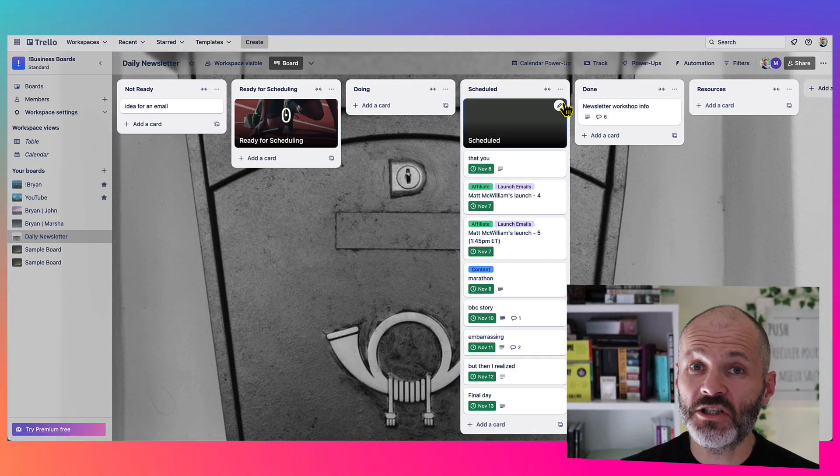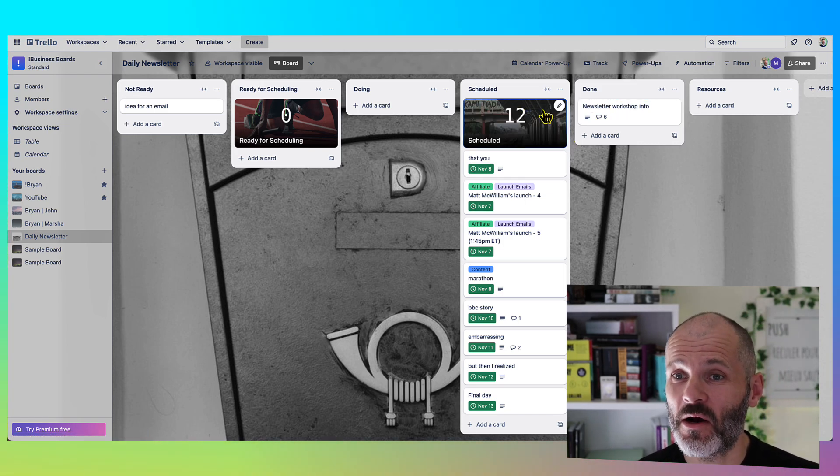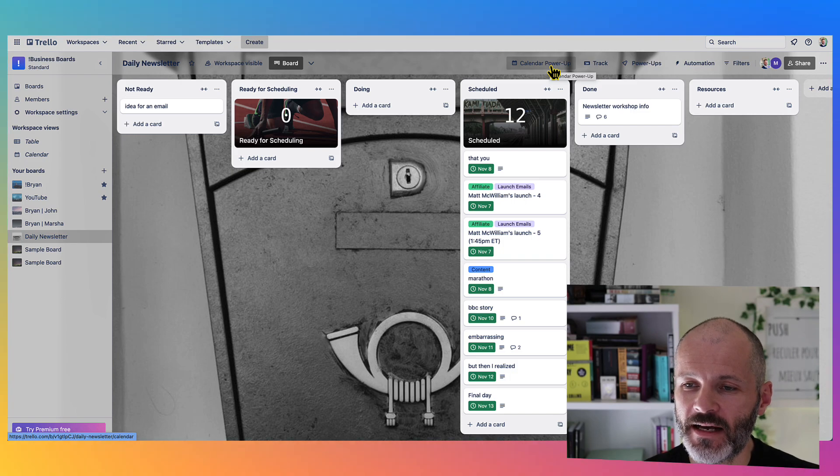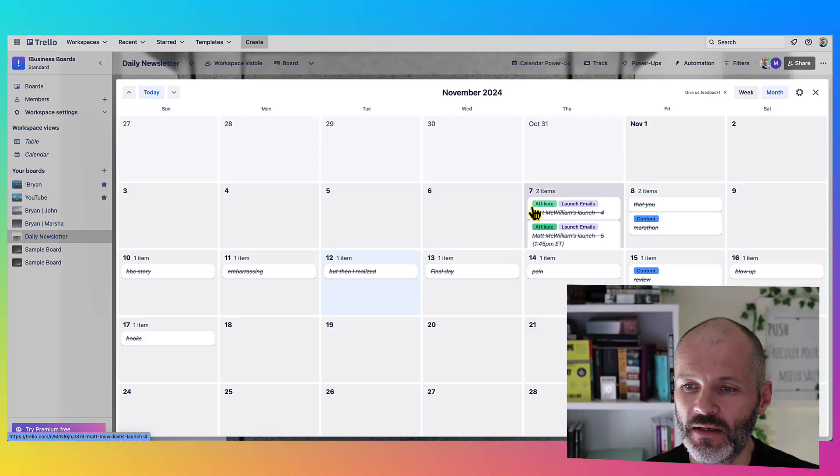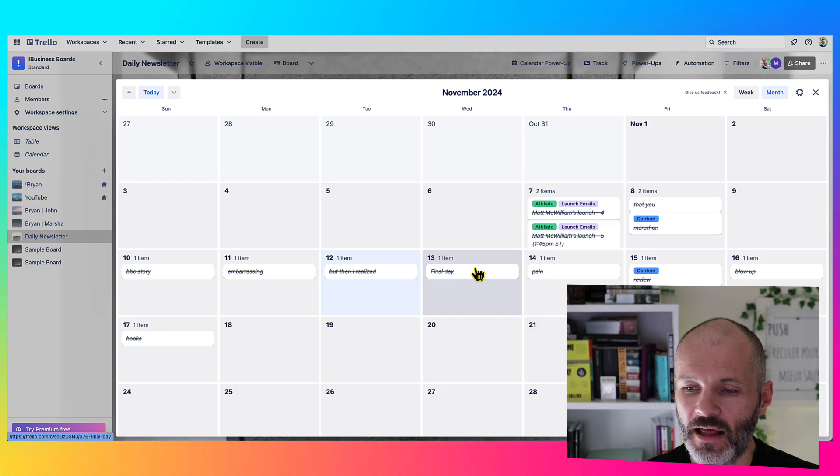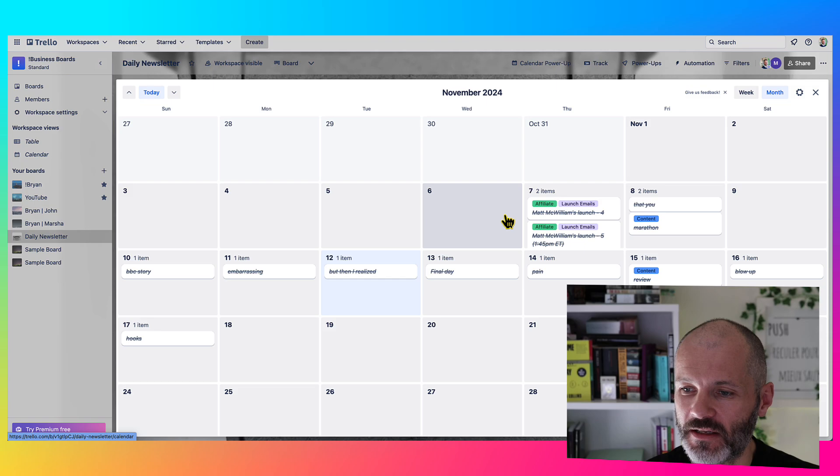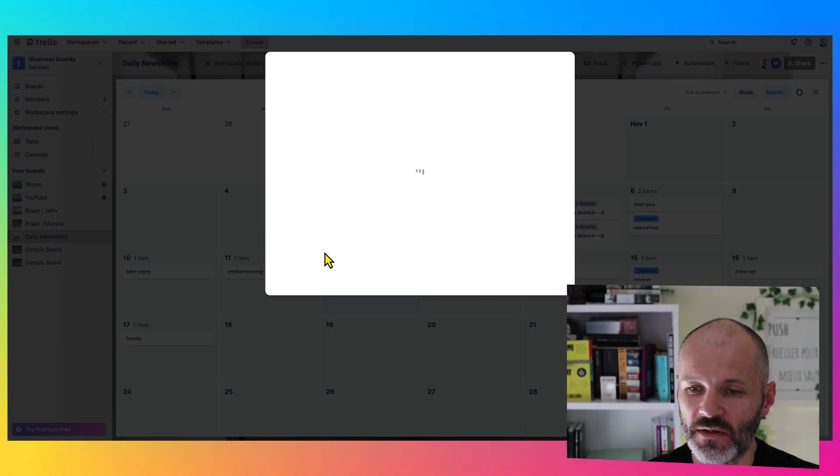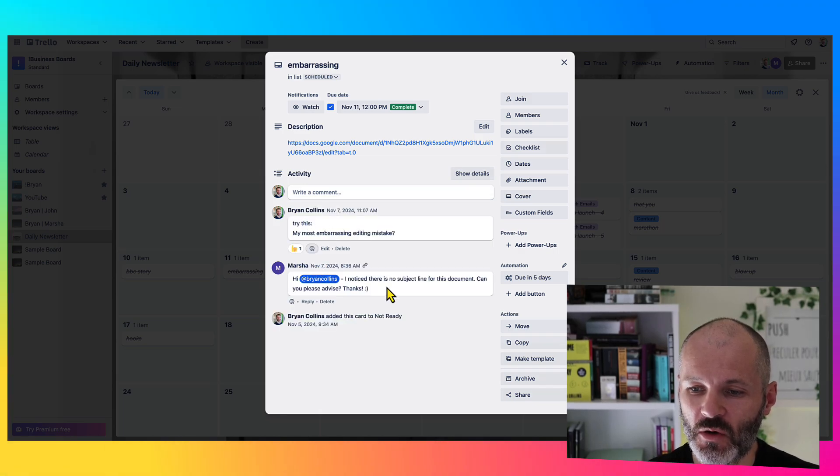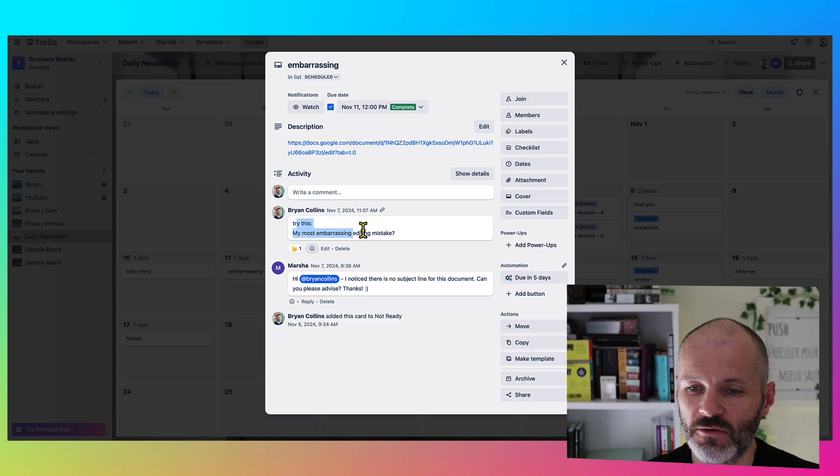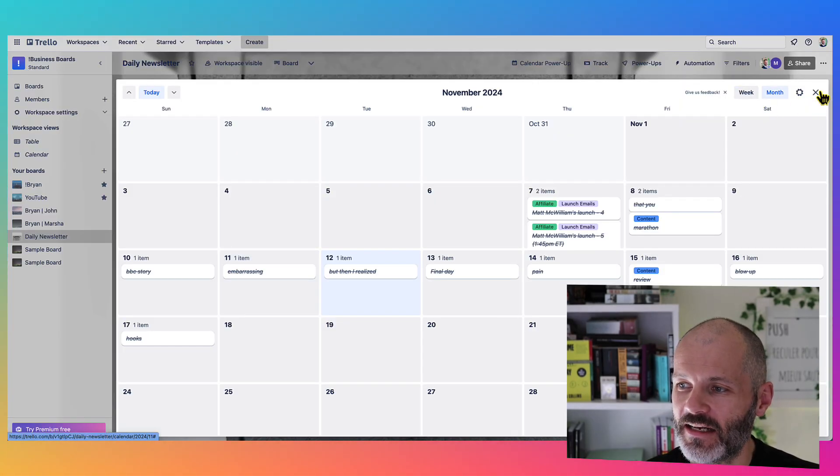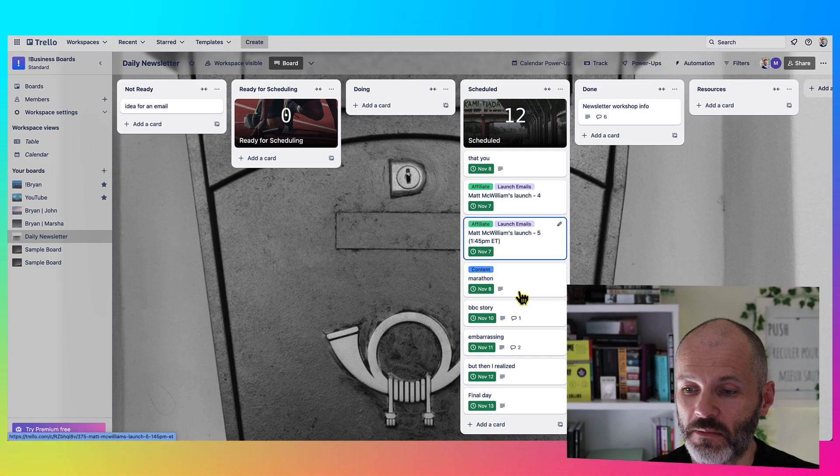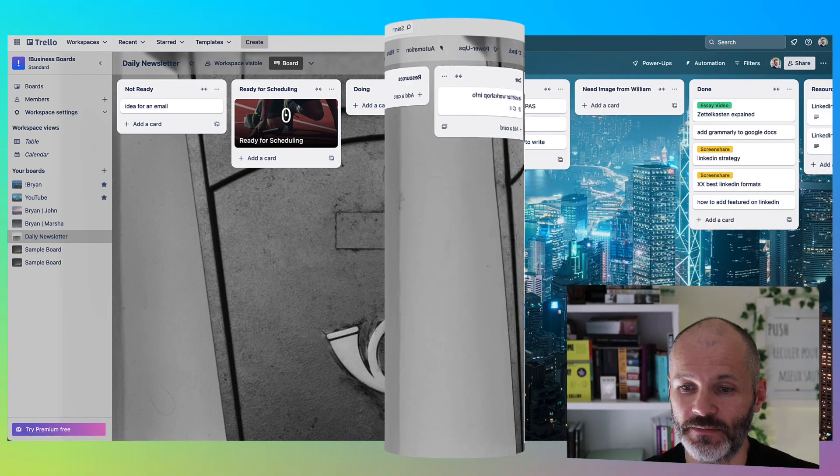Now I mentioned some power-ups a few moments ago. So I have the calendar power-up enabled for this particular Trello board. So when I click on calendar power-up, this happens. Basically, I can see each of my emails that are scheduled and when they're going out. So I use this as a type of editorial calendar. And I can click on any one of these cards at any one time to go into the individual card and see what's happening with it. So as an example, there was a question here from a team member saying there's no subject line. So I dropped in the subject line and she gave me a thumbs up. And I find this is quite good basically for planning my content for my newsletter in advance.